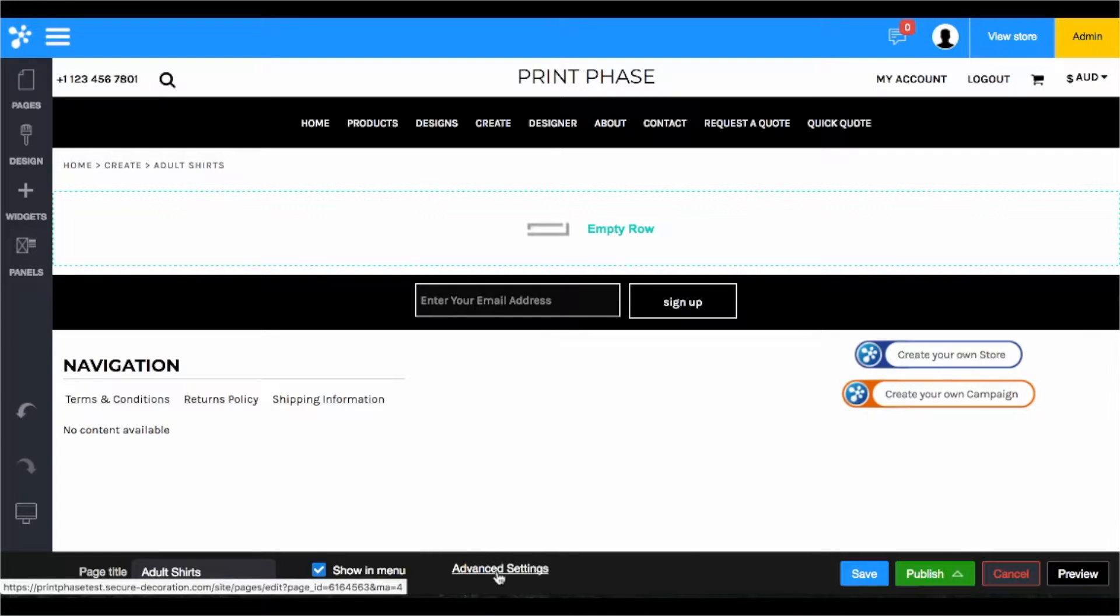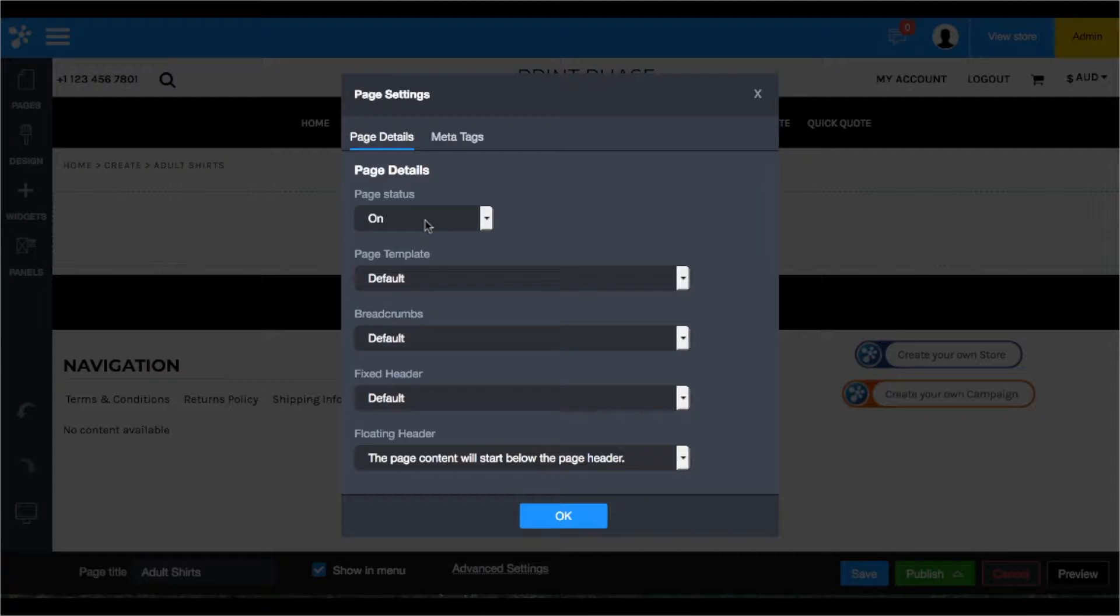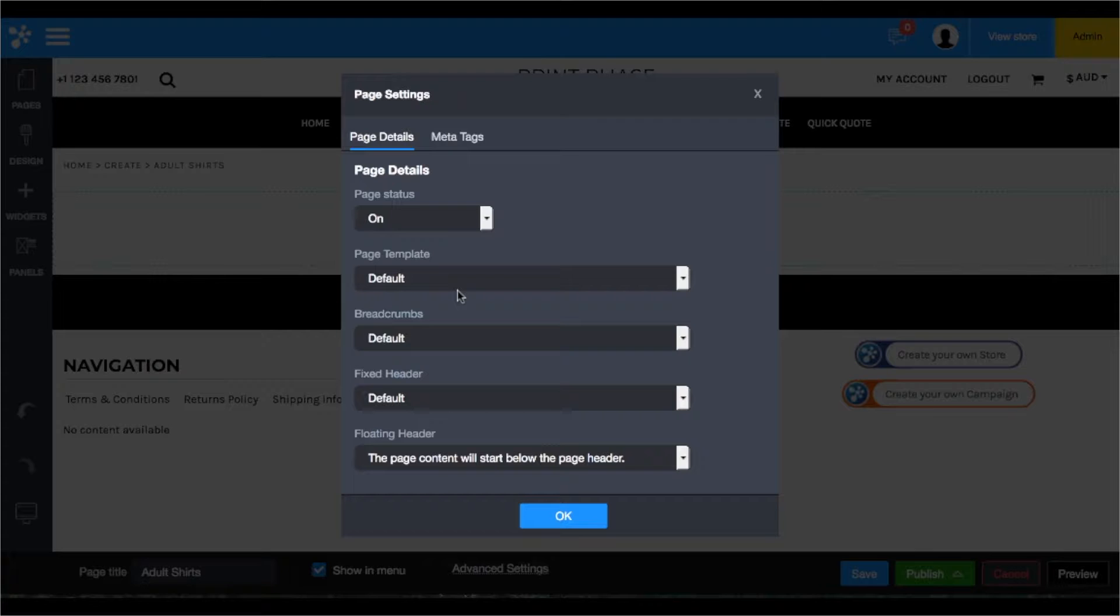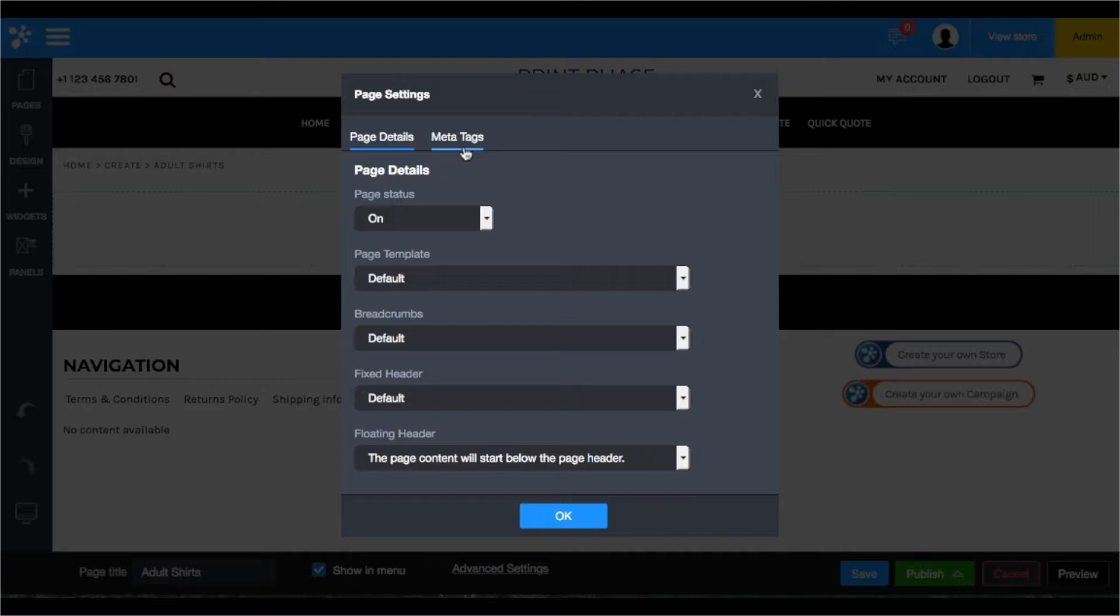And even the advanced settings. Within your advanced settings, you're going to choose: is this going to display in the main menu, is it going to be displaying breadcrumbs, a fixed header, floating header. There are many different options you can choose as far as how each page is going to be displayed and also the overall site header, footer, and body of that page.